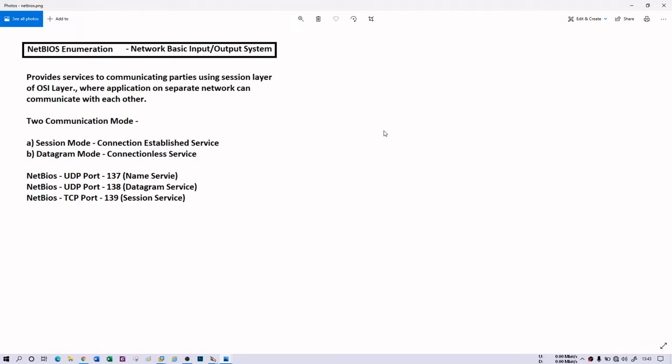There are two communication modes: session mode and datagram mode. In session mode it gives you connection establishment service, which means it works on TCP. However, in datagram mode it is a connectionless service, which means it's working with UDP. The port numbers are very important. If you find any service with 137, 138, and 139, then definitely that connection is of NetBIOS. NetBIOS with port 137 means UDP, 138 also UDP which means datagram mode. If you're having 139, that means it's session mode working with TCP.